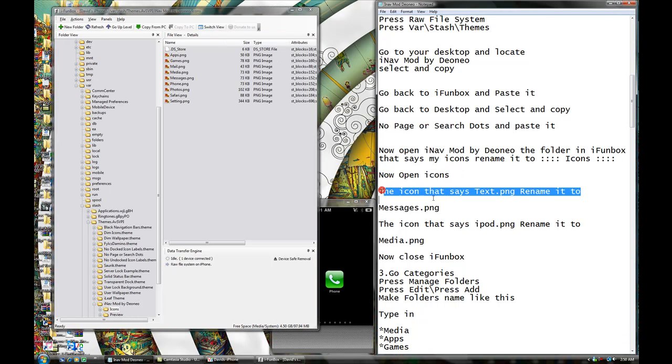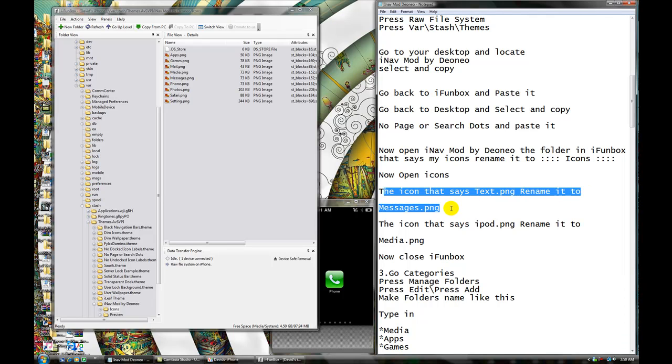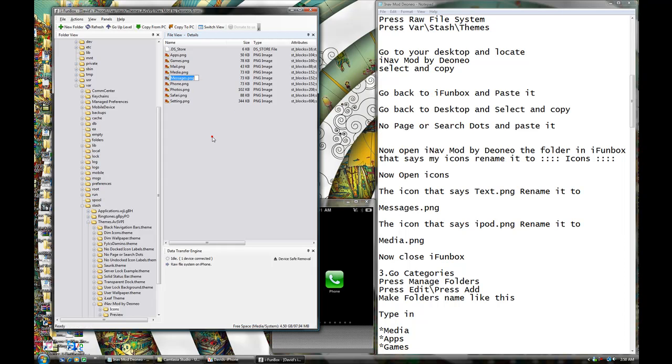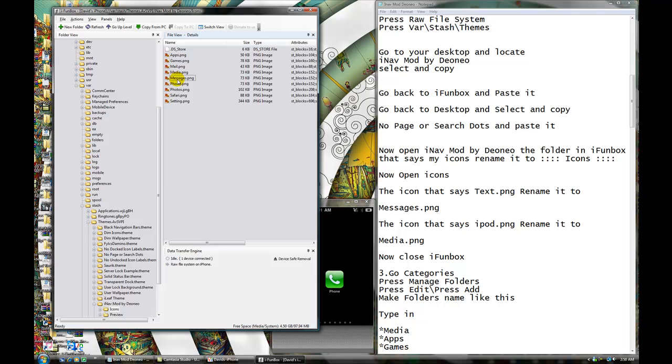The icon that says Test.png, rename it to Messages.png. So this one is to say Test, so what you're gonna do, you're gonna right click and rename it, and you're gonna put on Messages.png, okay. That's how you have to put a capitalized here, and make sure you write it correctly, okay. Did you write it wrong, it will not work.